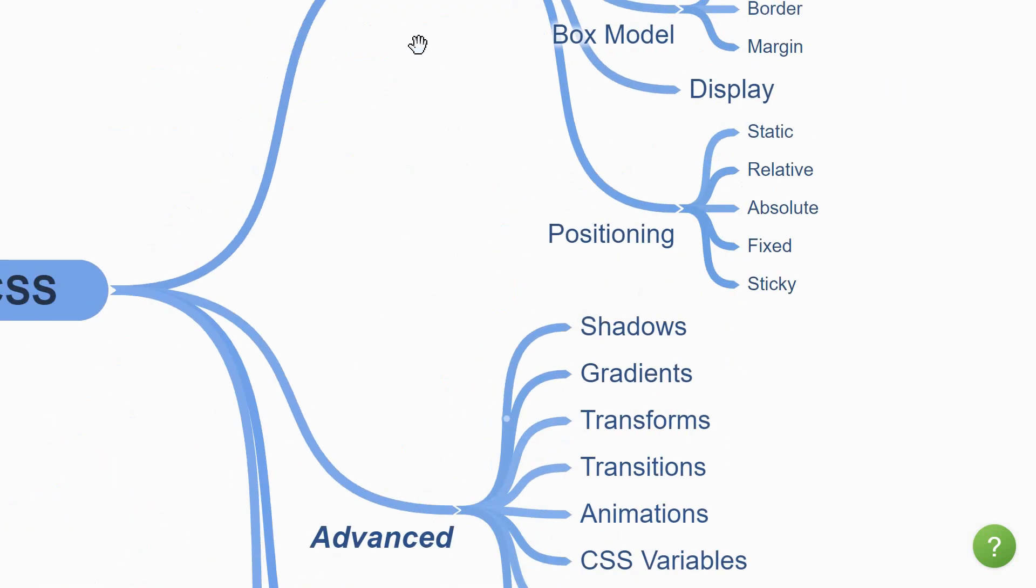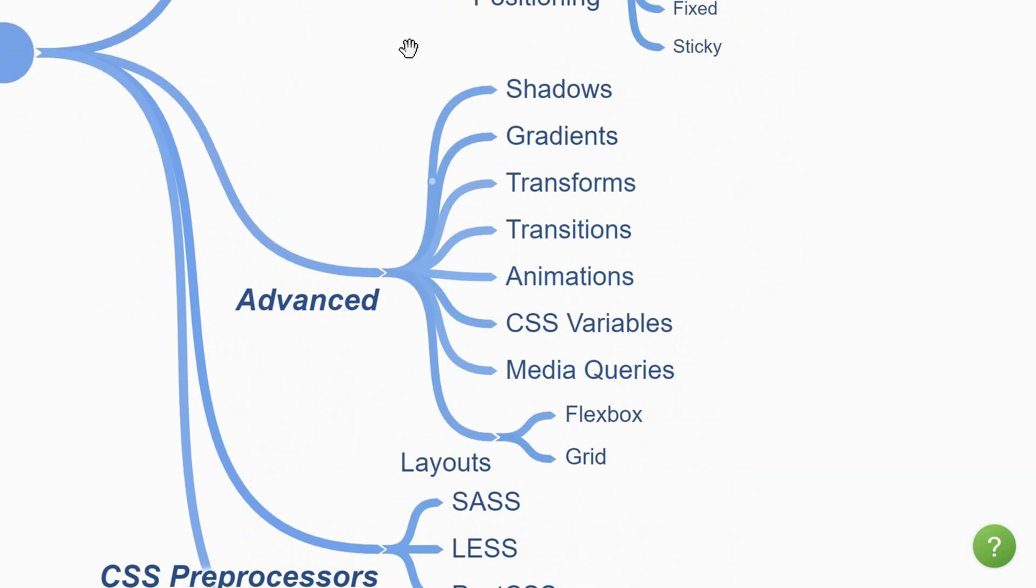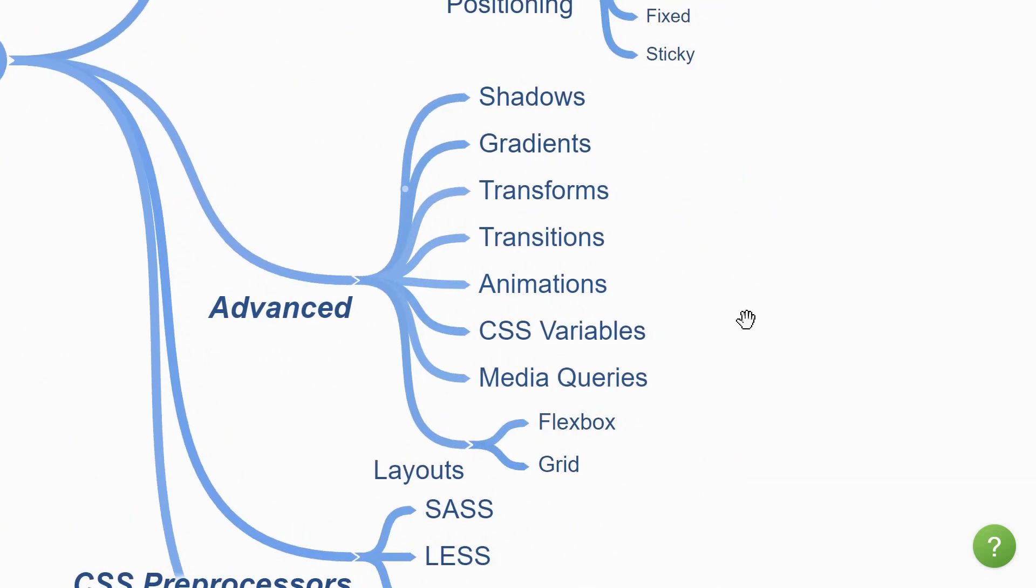Now once you are thorough with the fundamentals, you can dive into the more advanced concepts.